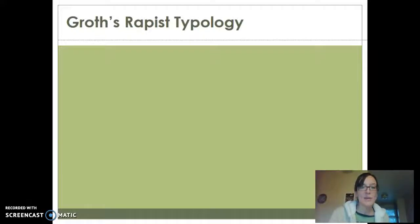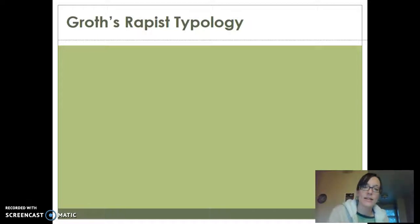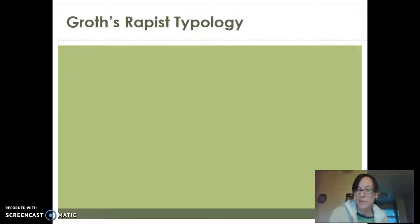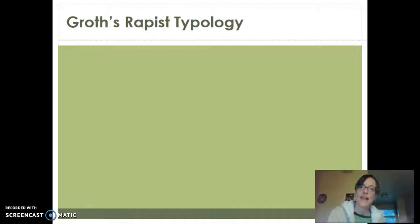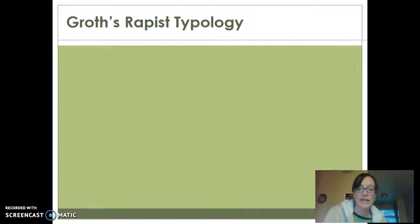All right. Hello. So this is for my criminology class. And for those of you who have never seen me before because you're in the online class, hello.